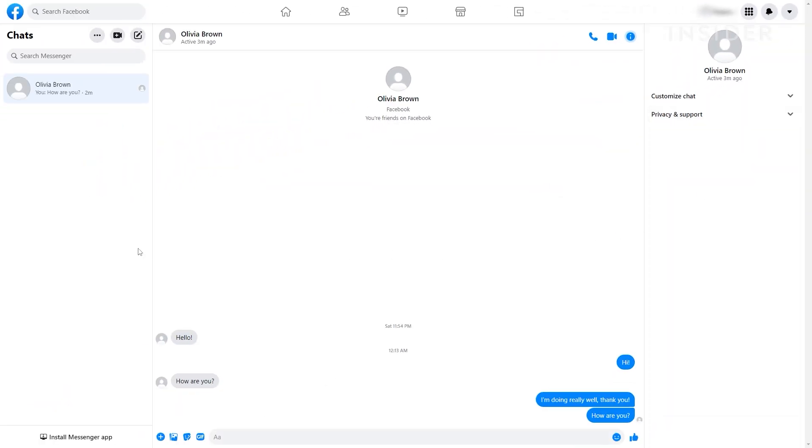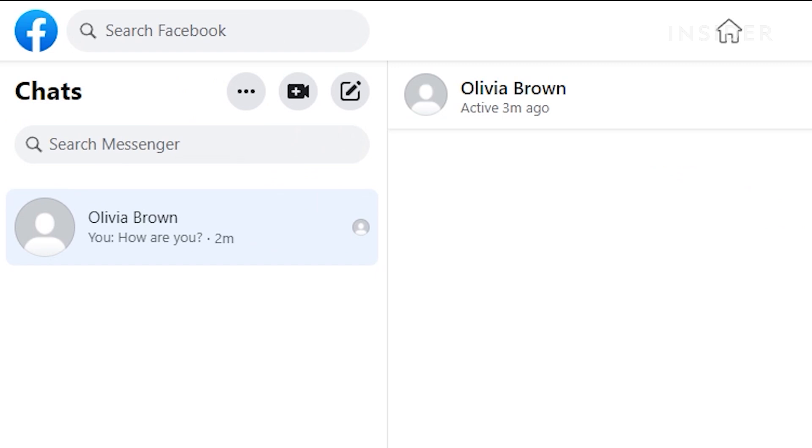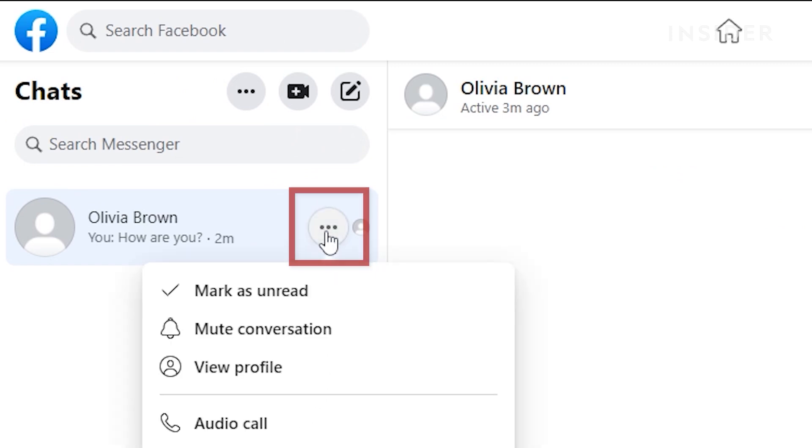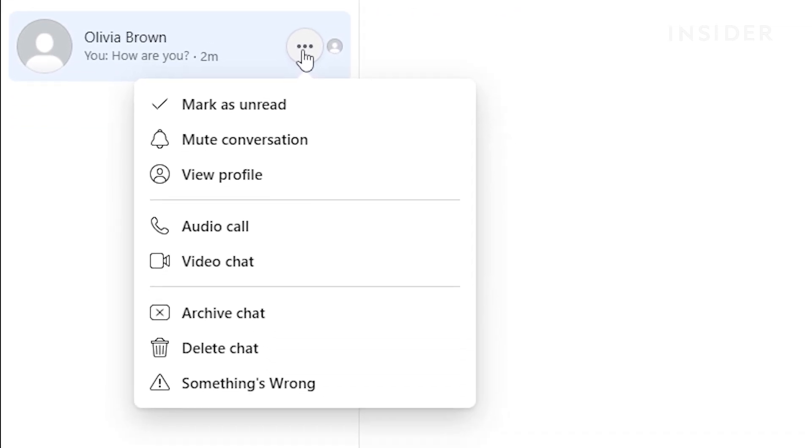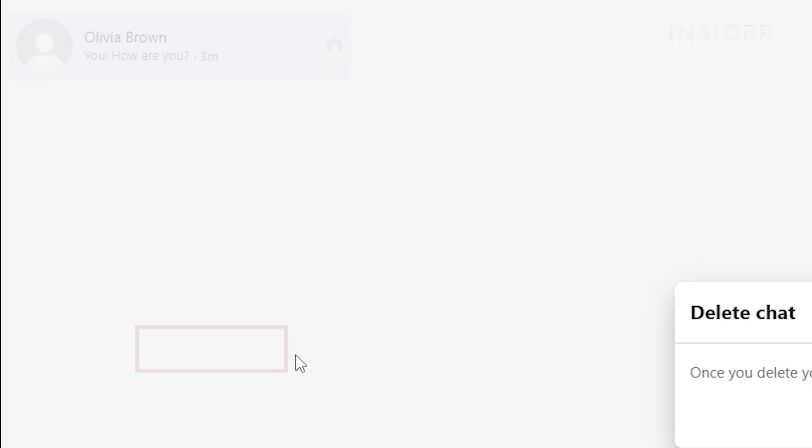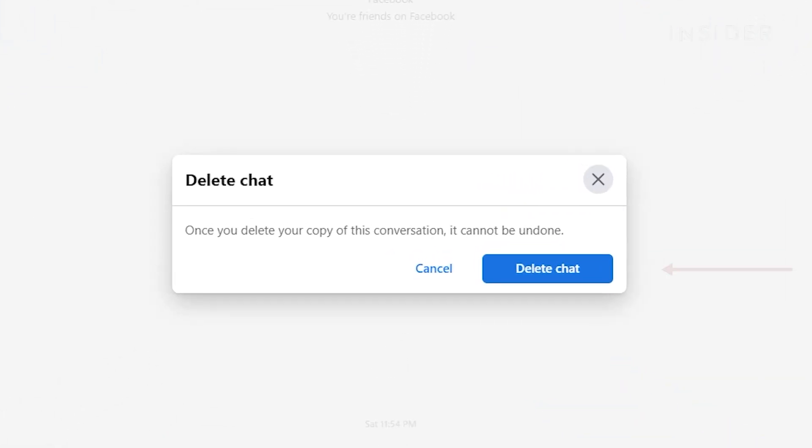To delete a conversation, hover over the conversation you want to delete under Chats, and click on the three dots icon. In the pop-up window, click Delete Chat. And then, confirm by clicking Delete Chat.